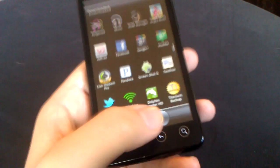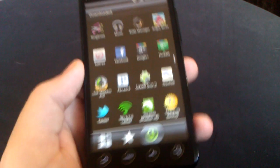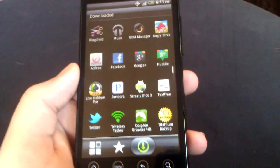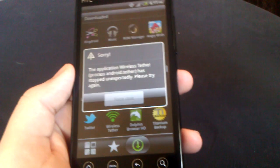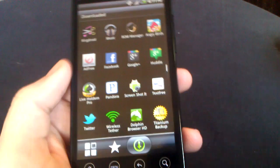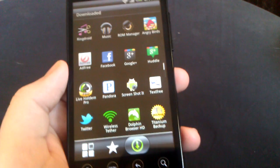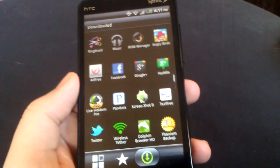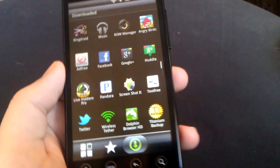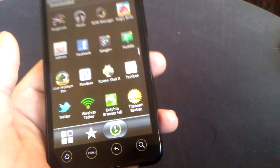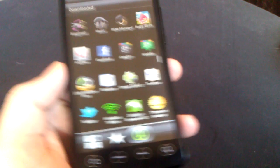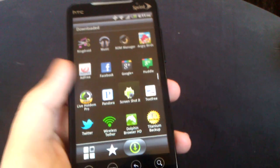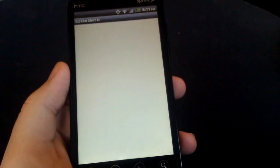Our next app number one, in my opinion, is Screenshot or Screenshot It. A lot of people use Shoot Me. I prefer Screenshot It.